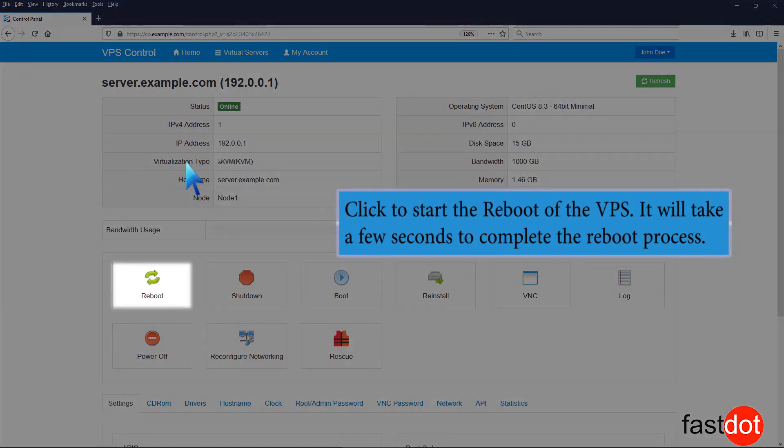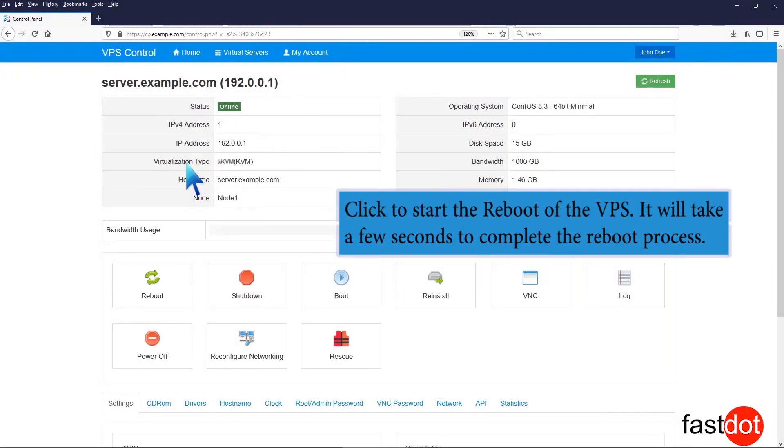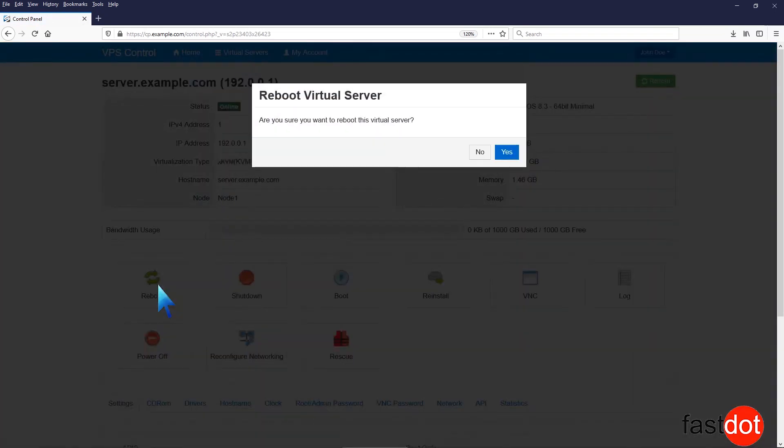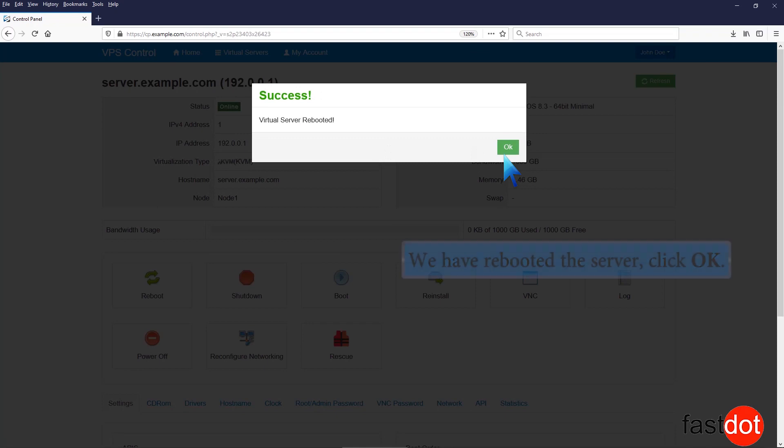Click to start the reboot of the VPS. It will take a few seconds to complete the reboot process. We have rebooted the server. Click OK.